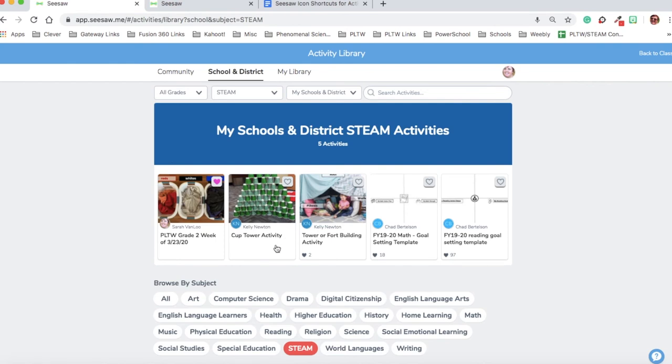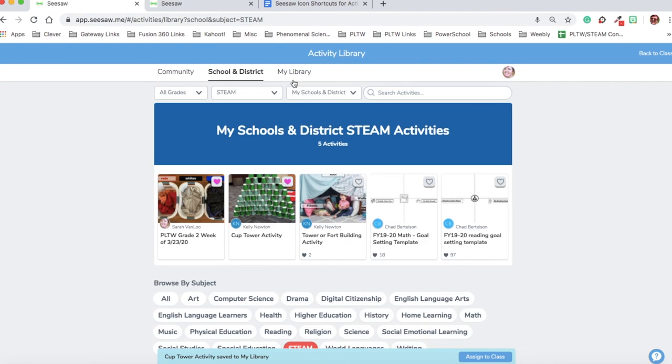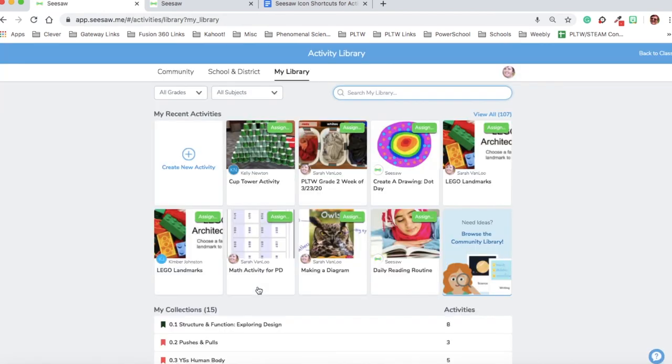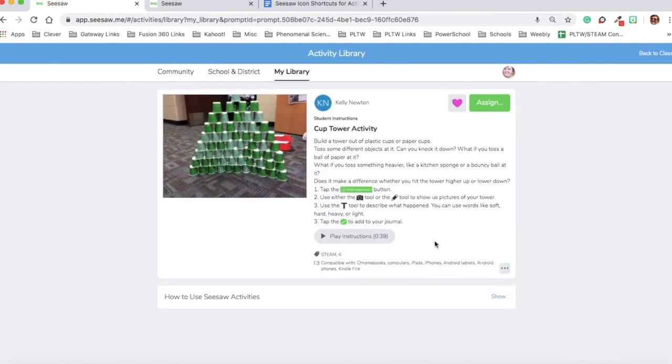In order to share Kelly's activity with my students, I want to do two things. First, I want to click on the heart. When I click on the heart in Kelly's activity, it will put it into my Seesaw library. When I put it into my Seesaw library, I can customize that activity so that it shows my name and I can add my voice to it.